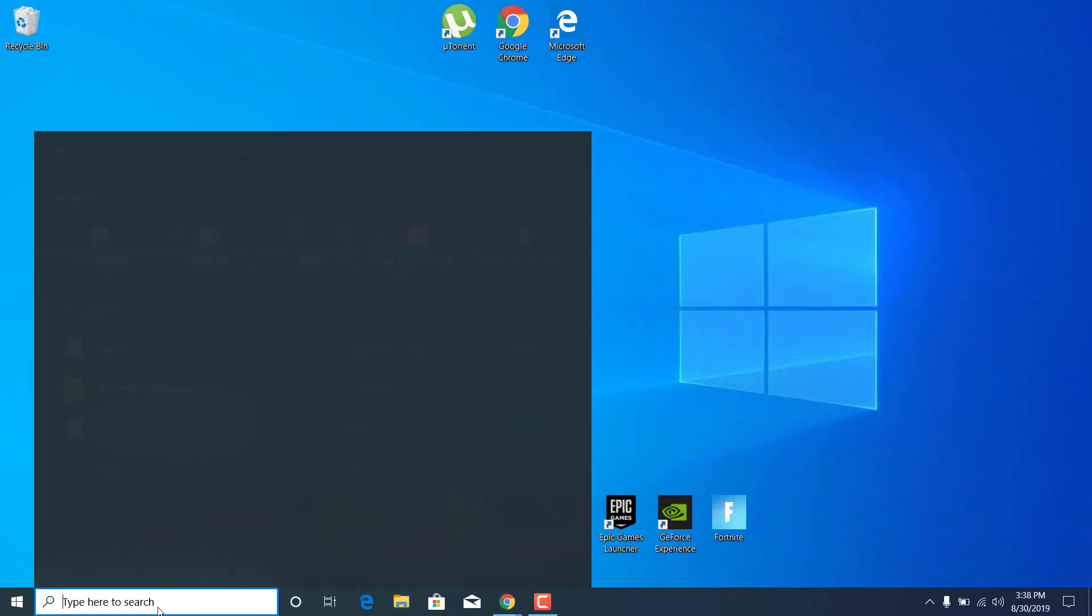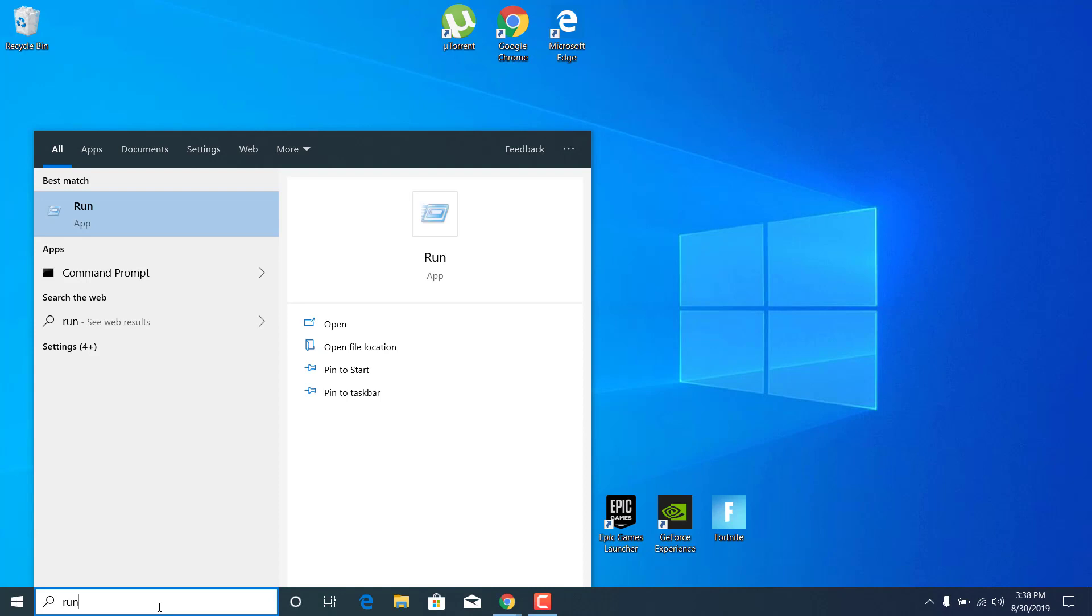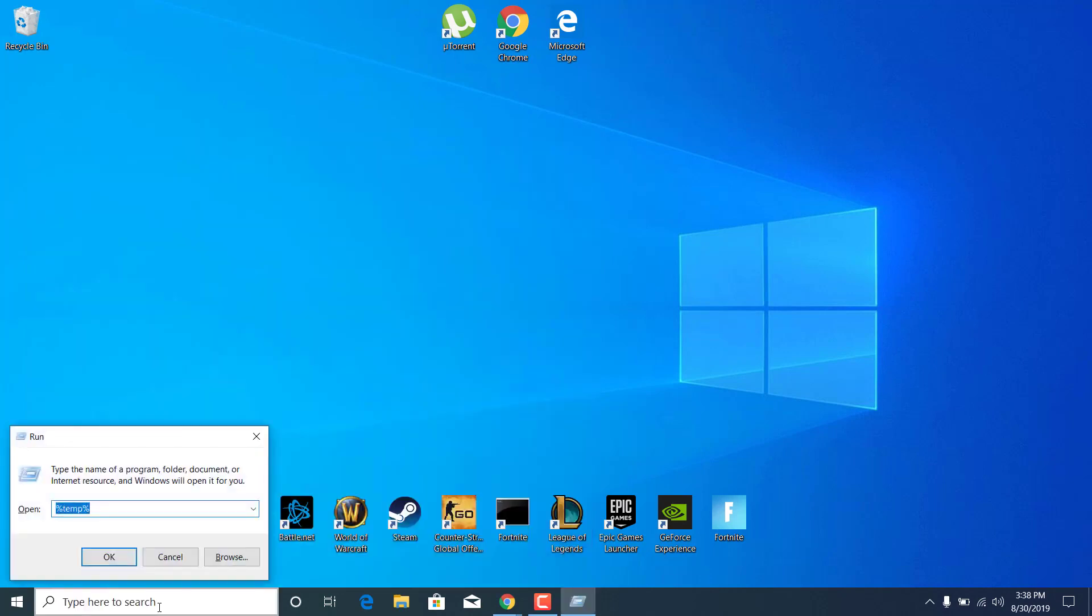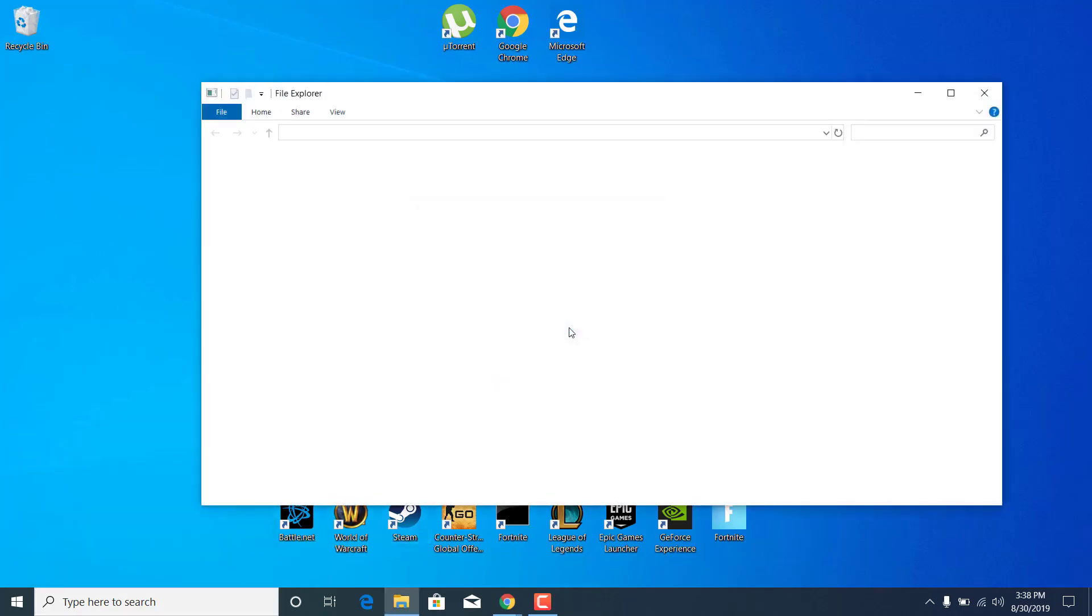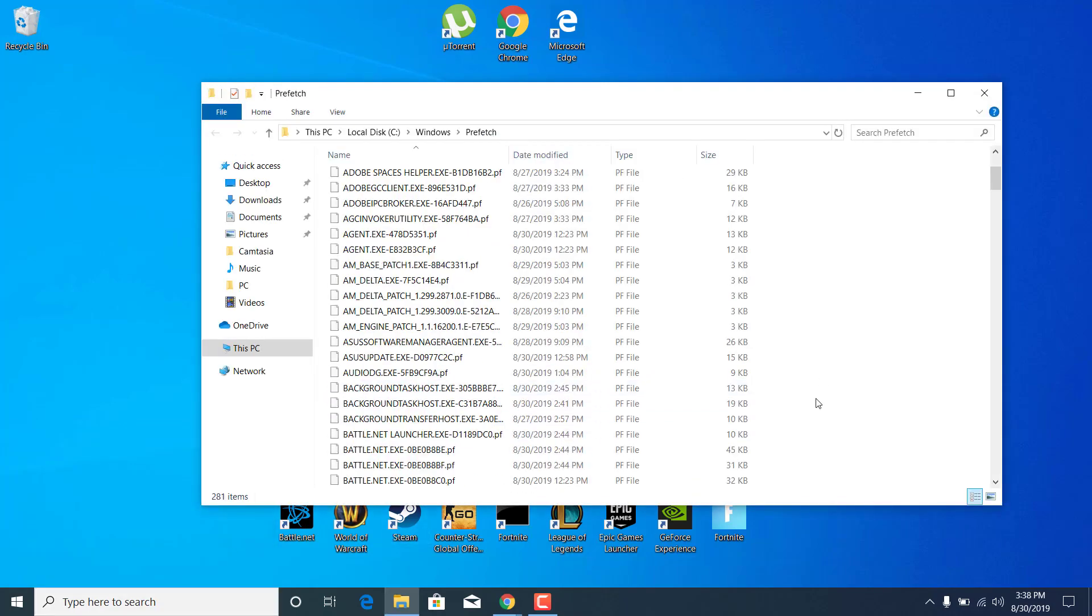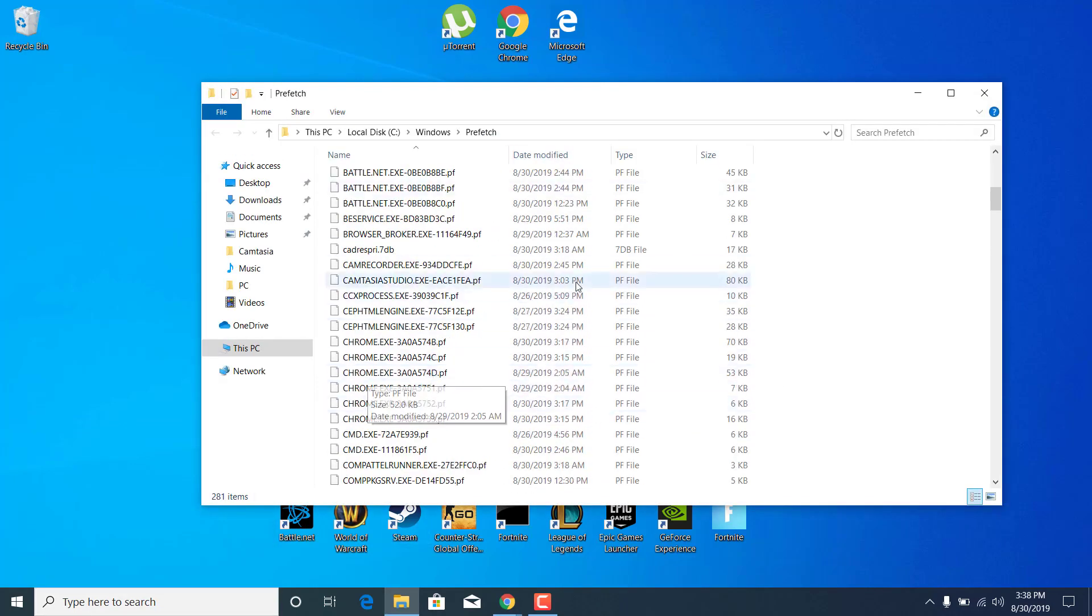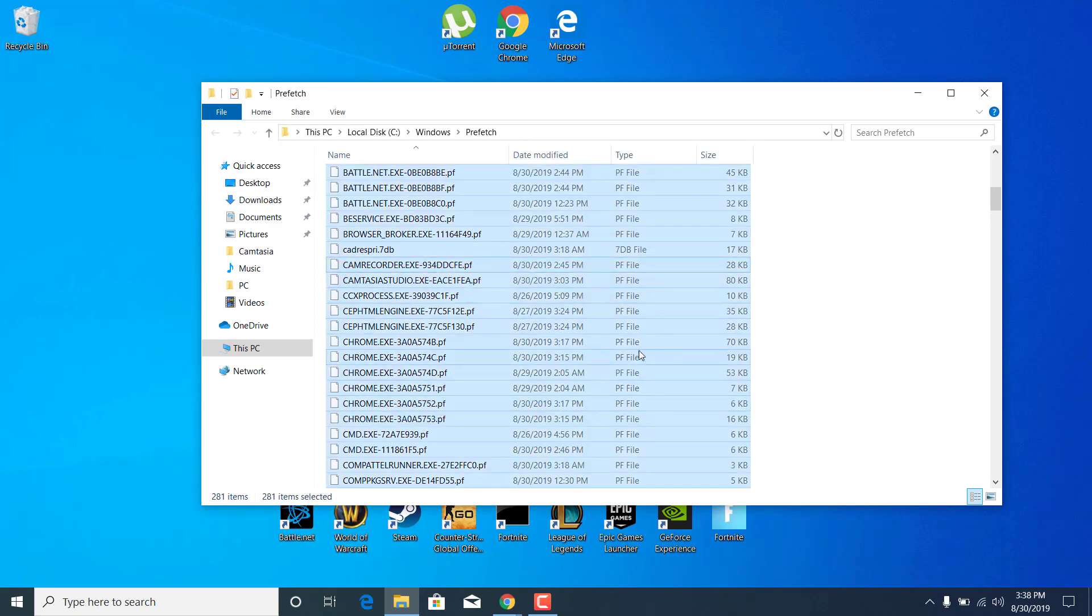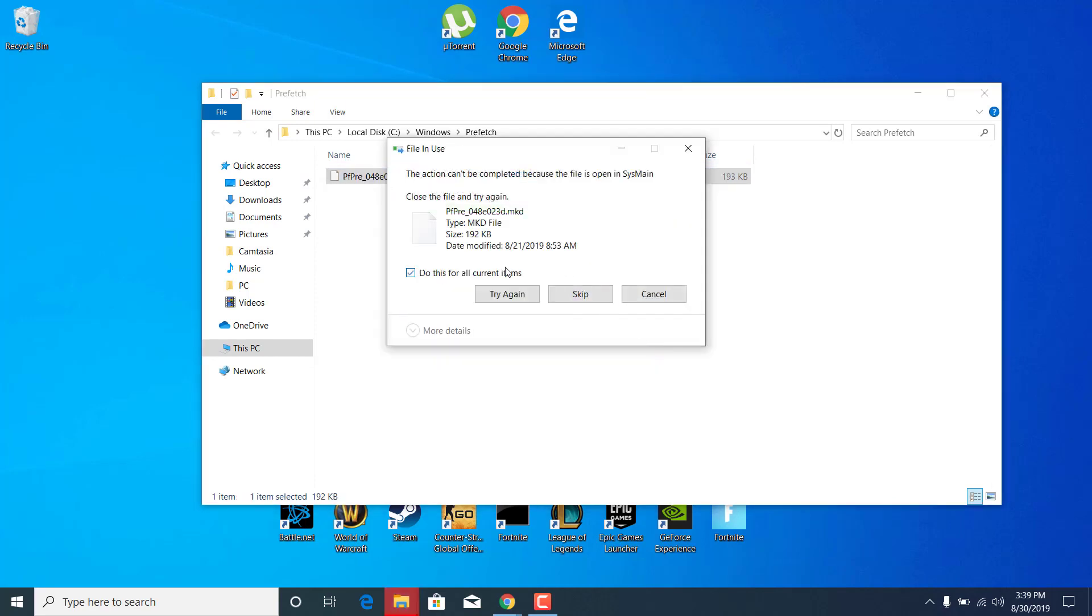Click on the search bar and type run again. Open it up and type prefetch. Click on OK again. Click on continue. Now just delete all of the files that are in here as well. Click on Ctrl plus A to select all of them and delete them. You can also skip the files that won't be deleted.